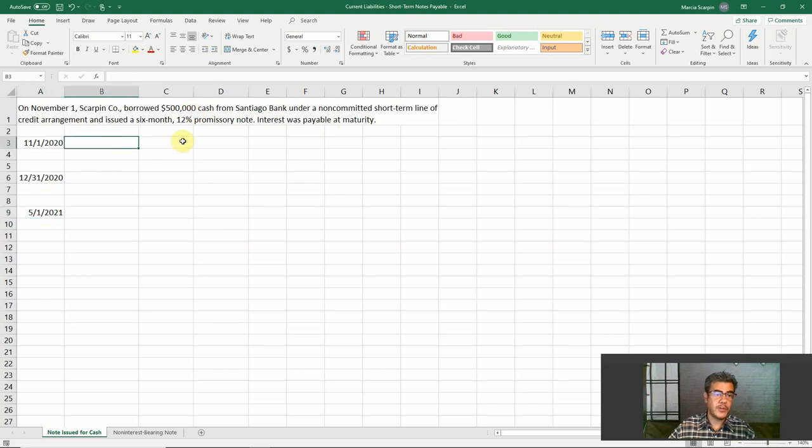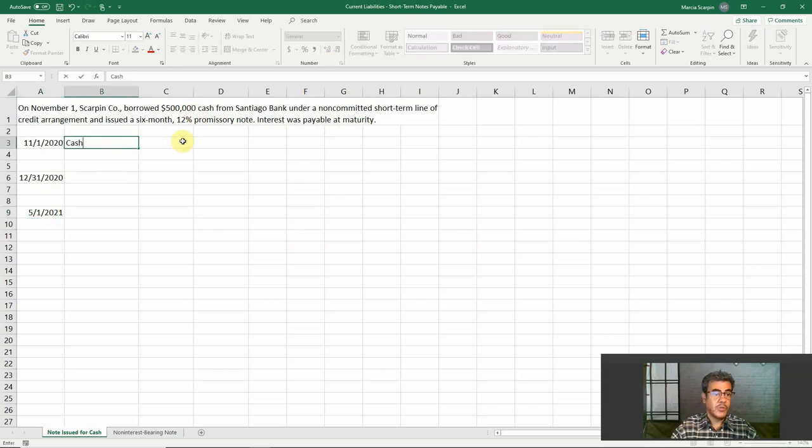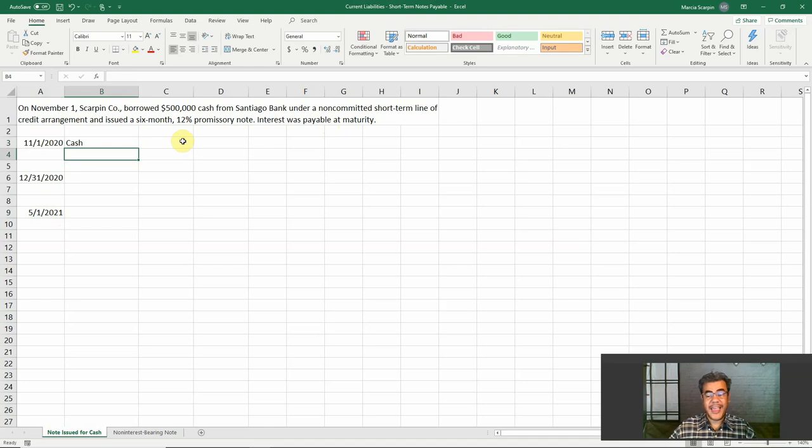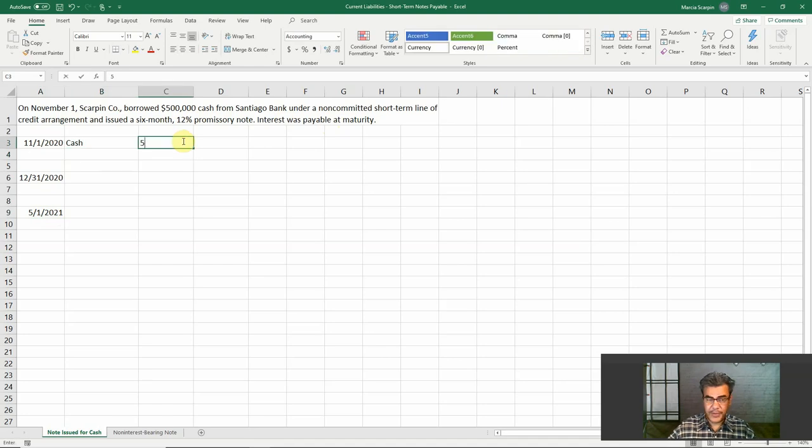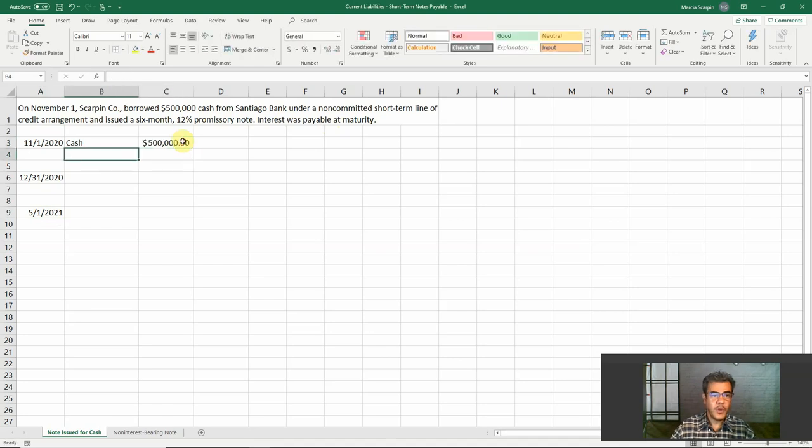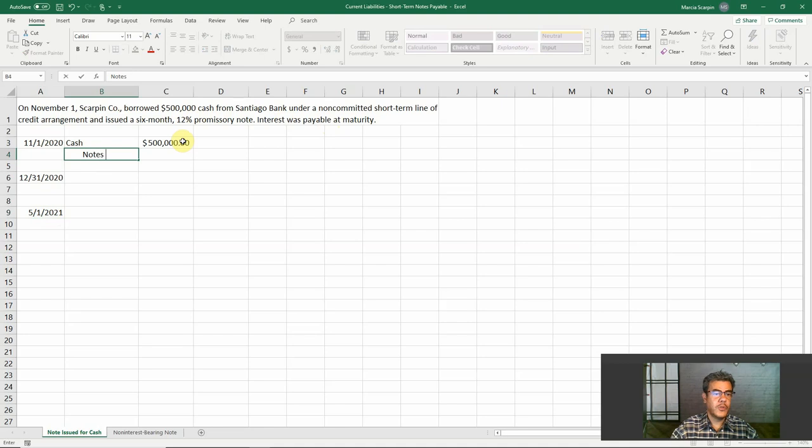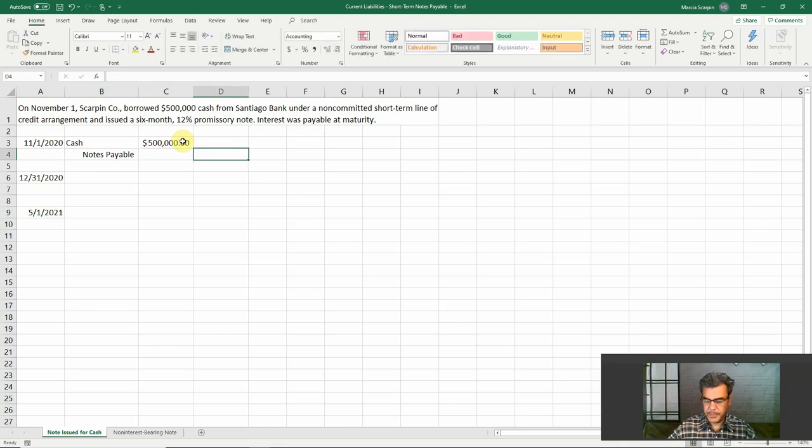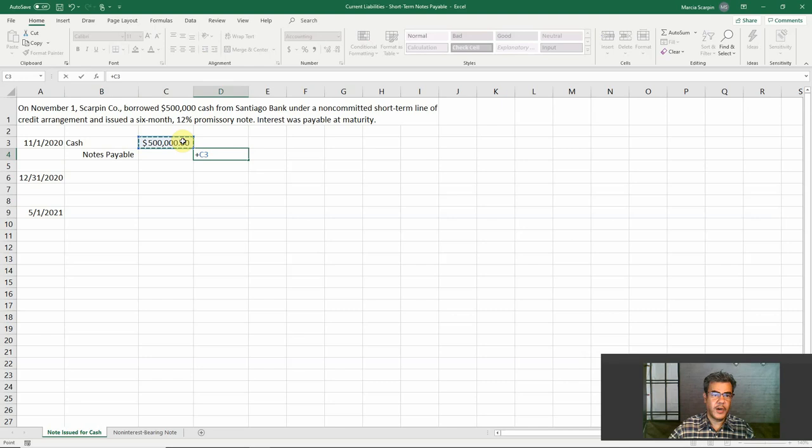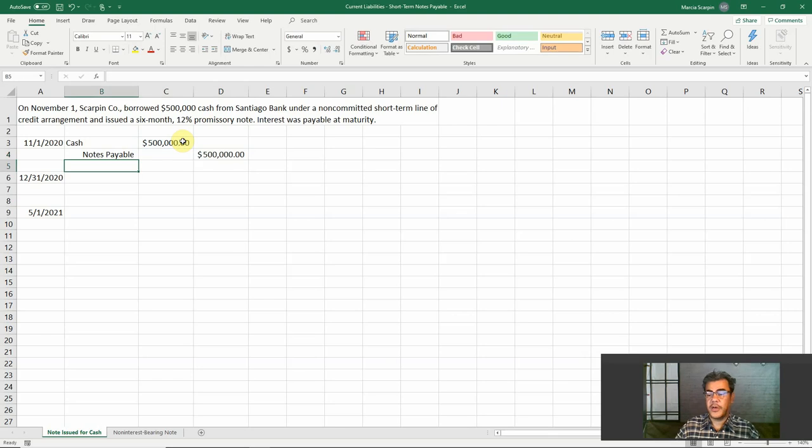November 1st, cash. Debit cash, $500,000. Credit notes payable, $500,000.